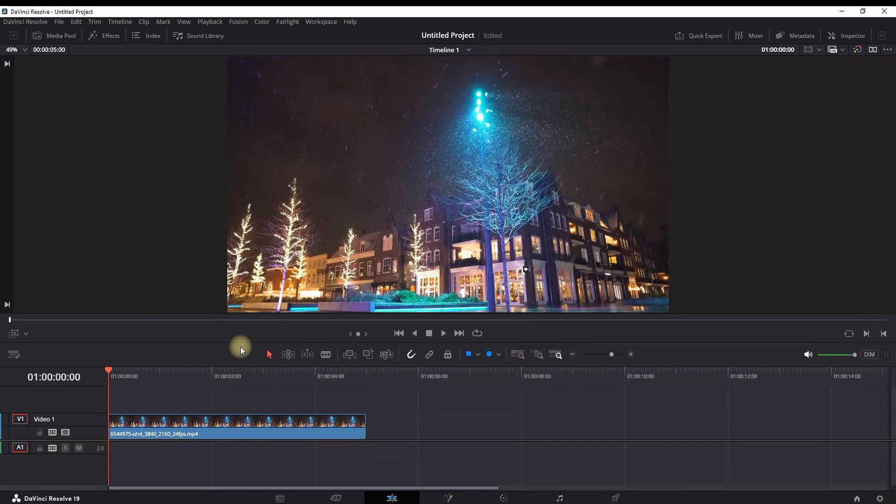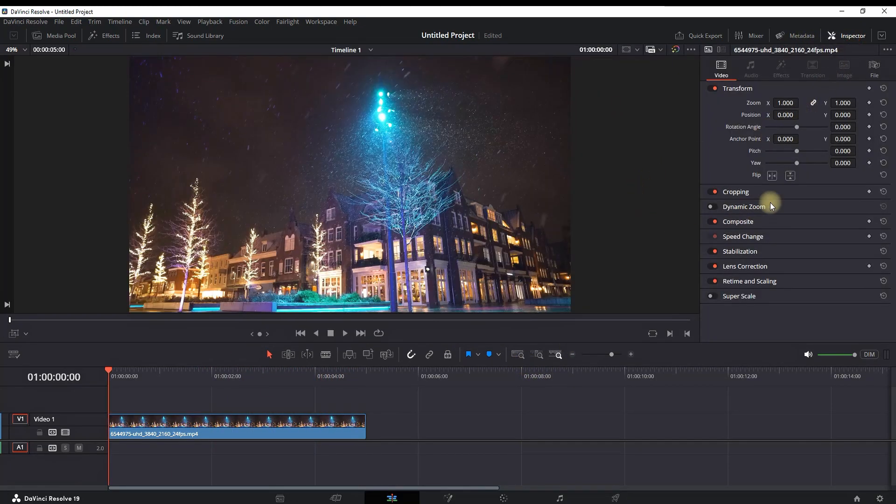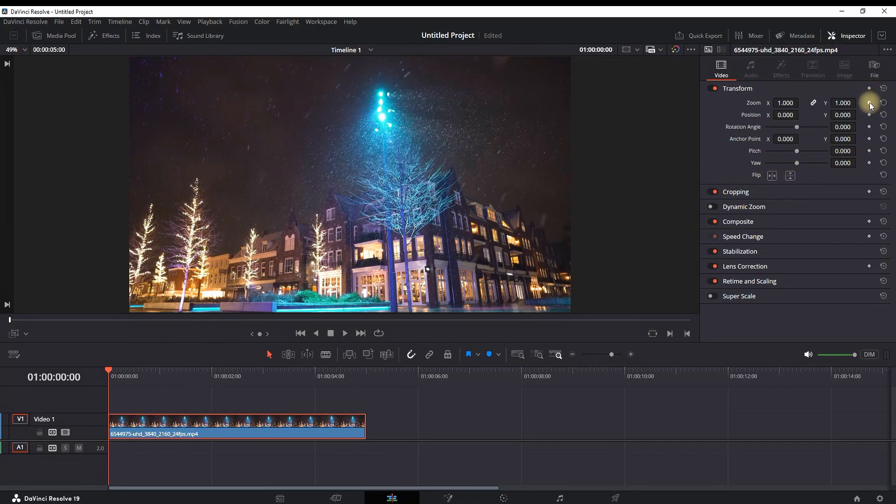Second way of adding zooms is going into the Inspector. Before setting up any values, you want to highlight your media footage, and then you can select the top diamond which is located here.